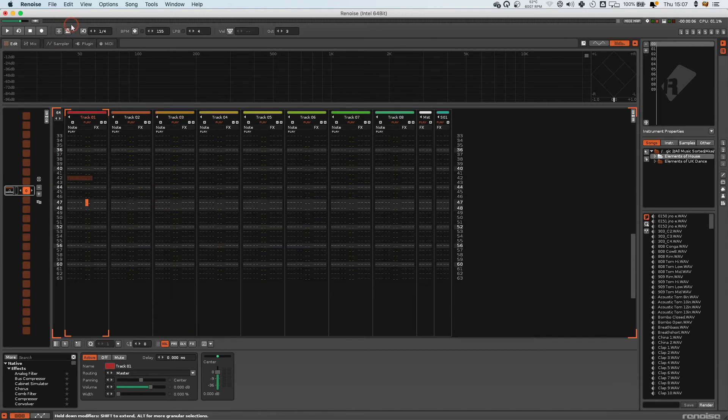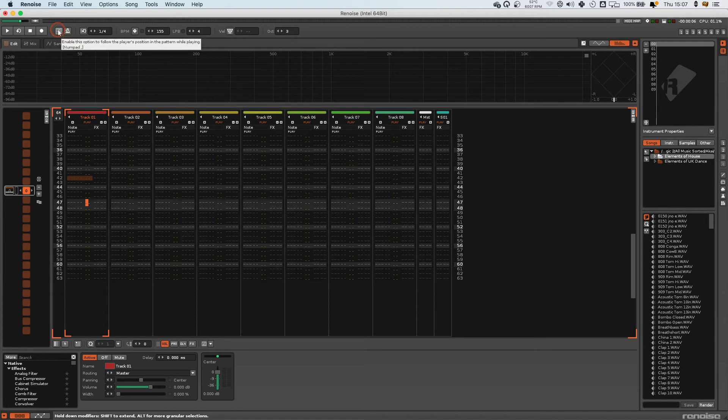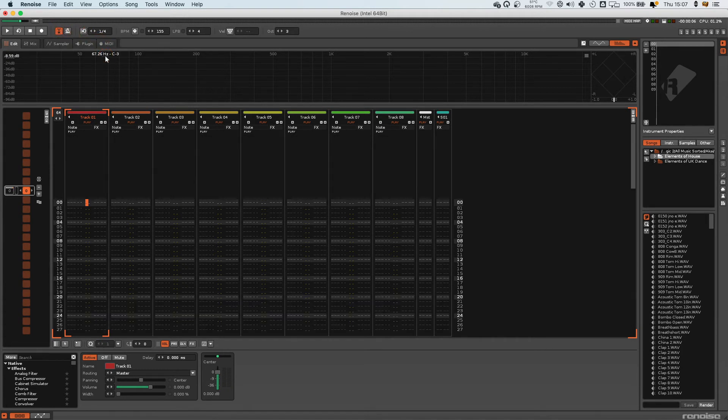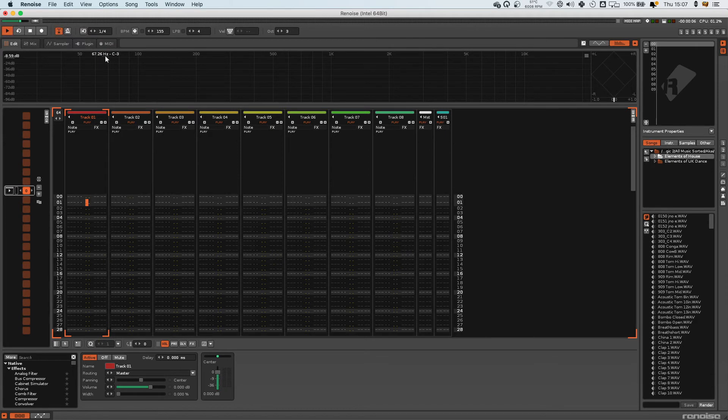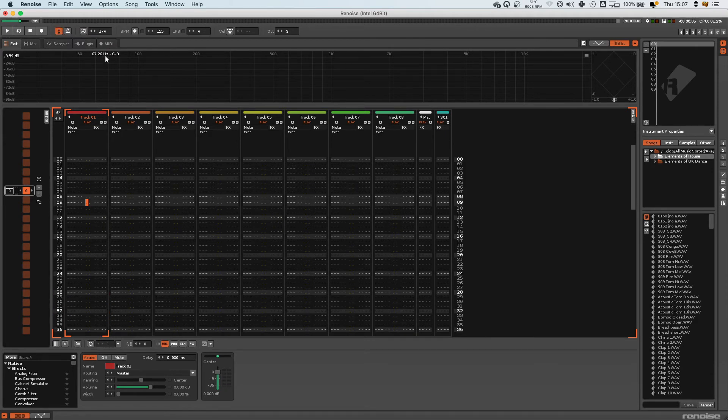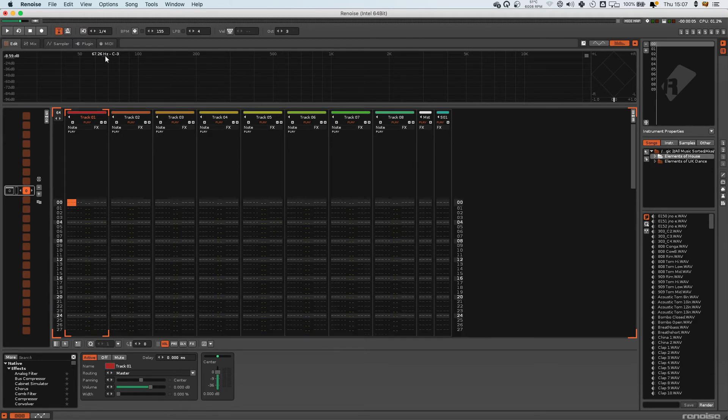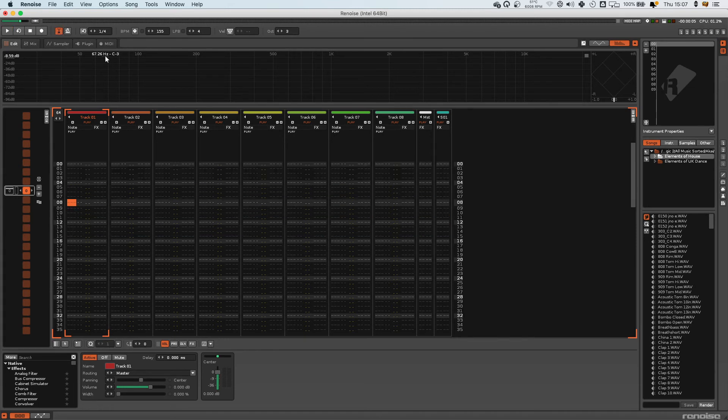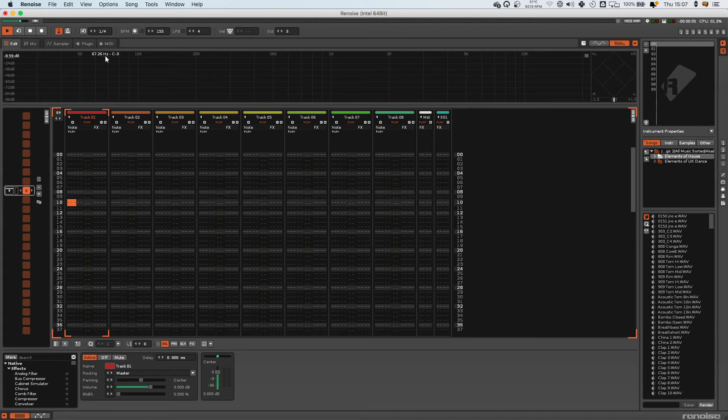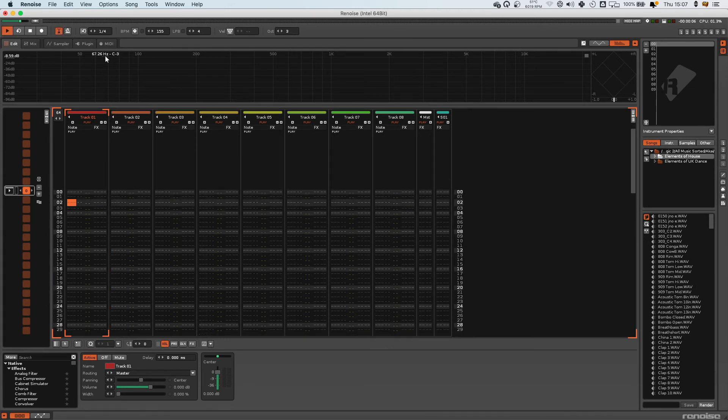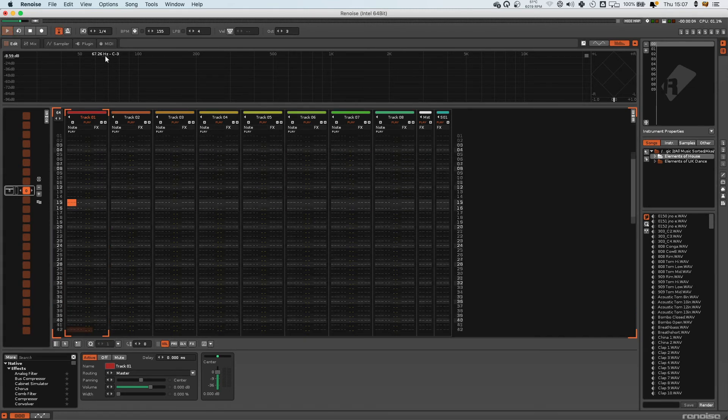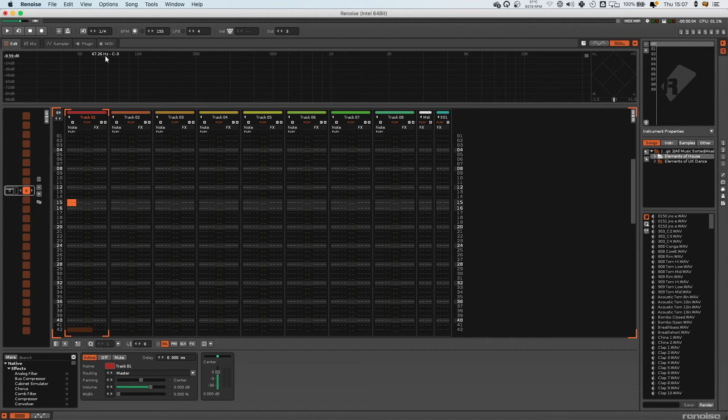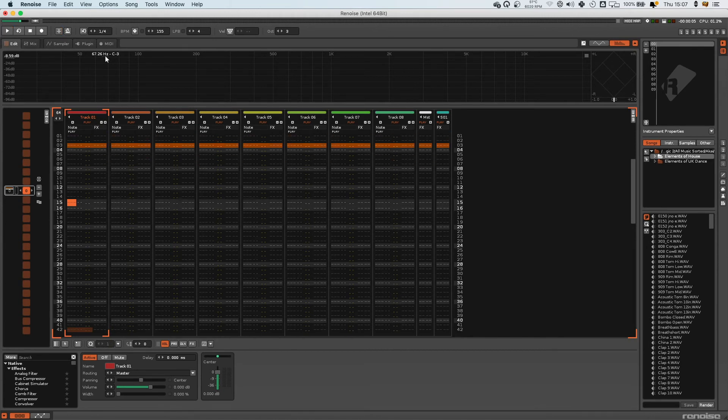Okay, so for the next hotkey, there's this option here which is follow the player position. Now I've got mine set to the full stop on the numpad. I'm not sure what it is by default, but that's just what I've got here. But you definitely want to learn this one because you'll be using this the whole time. When you're recording in live, you need to have this enabled, otherwise you're just recording on one step.